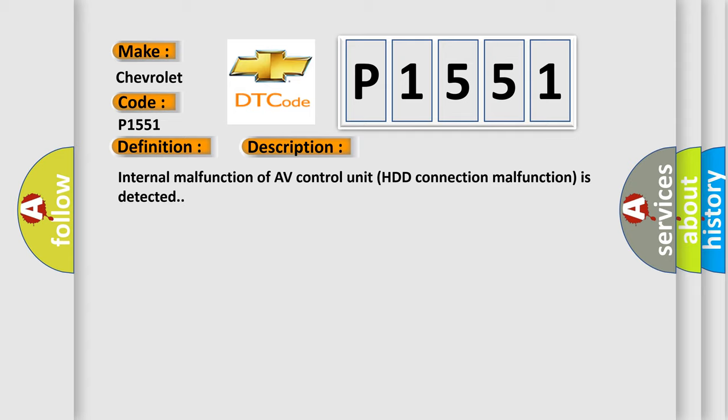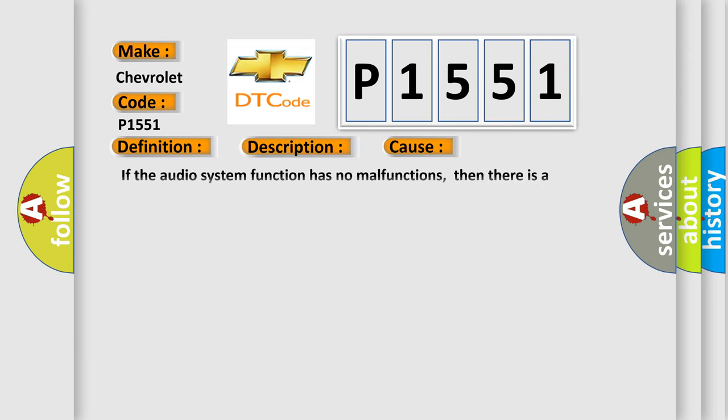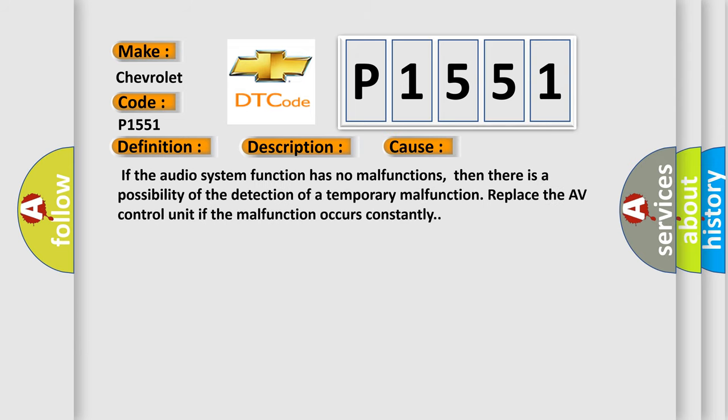This diagnostic error occurs most often in these cases: If the audio system function has no malfunctions, then there is a possibility of the detection of a temporary malfunction. Replace the AV control unit if the malfunction occurs constantly.